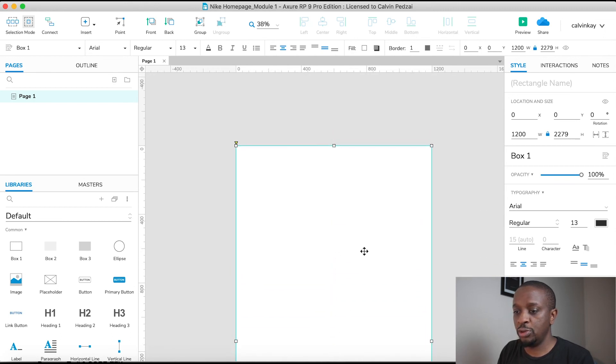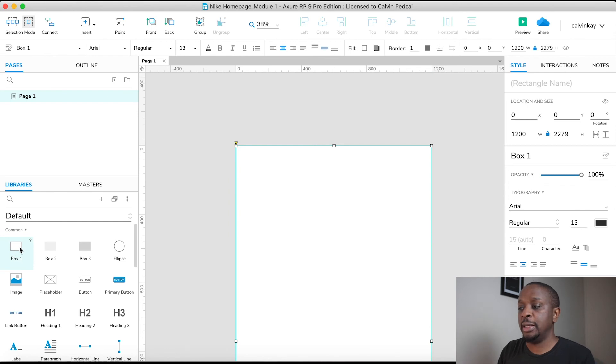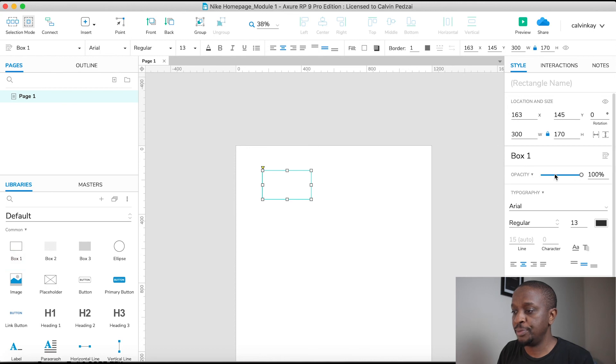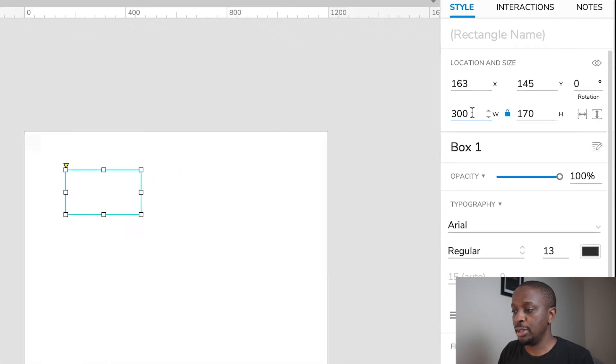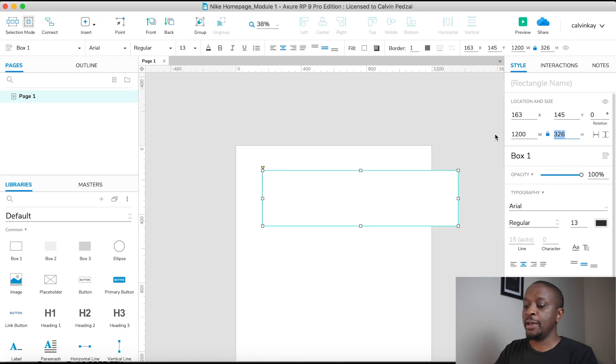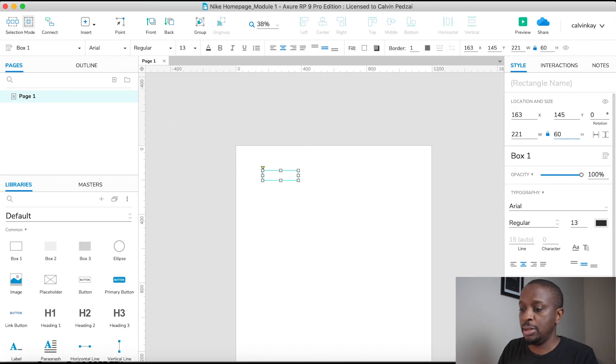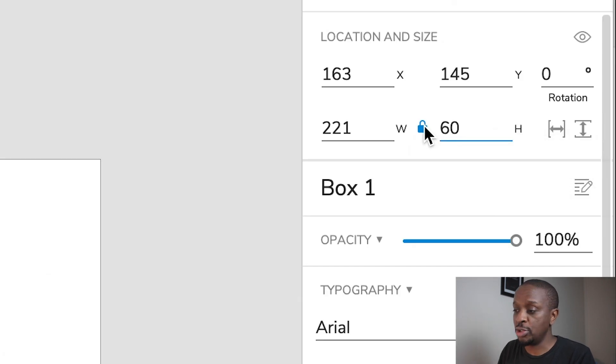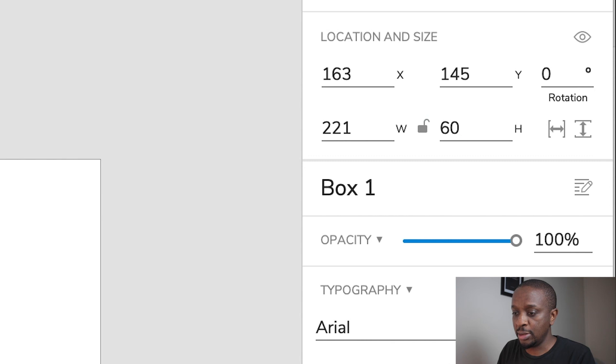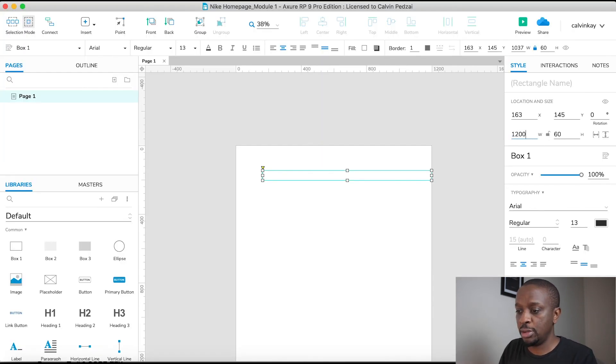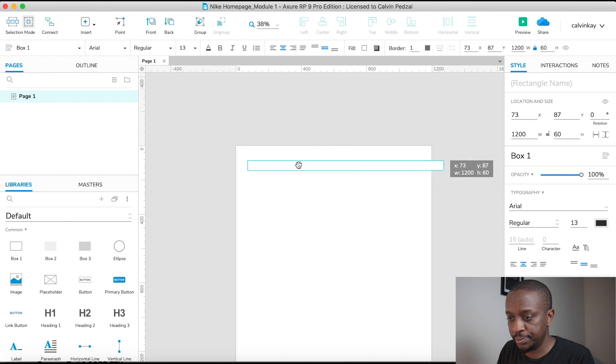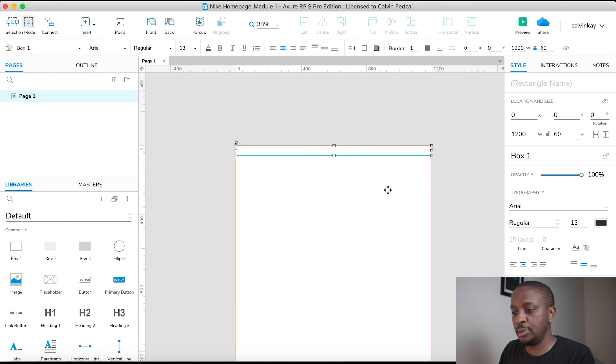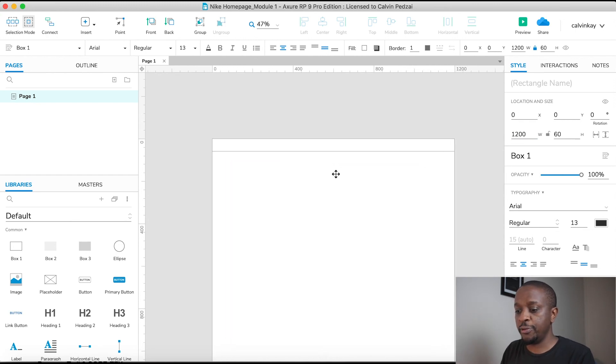Awesome, cool, good work. Then we need something for the header, so we'll drag in another box. Make sure that it is 1200, height of about 60. Cool. You can see this little lock - it will actually maintain the aspect ratio, so you want to switch that off so that I can make sure this is 1200. Okay cool, that's our first part.